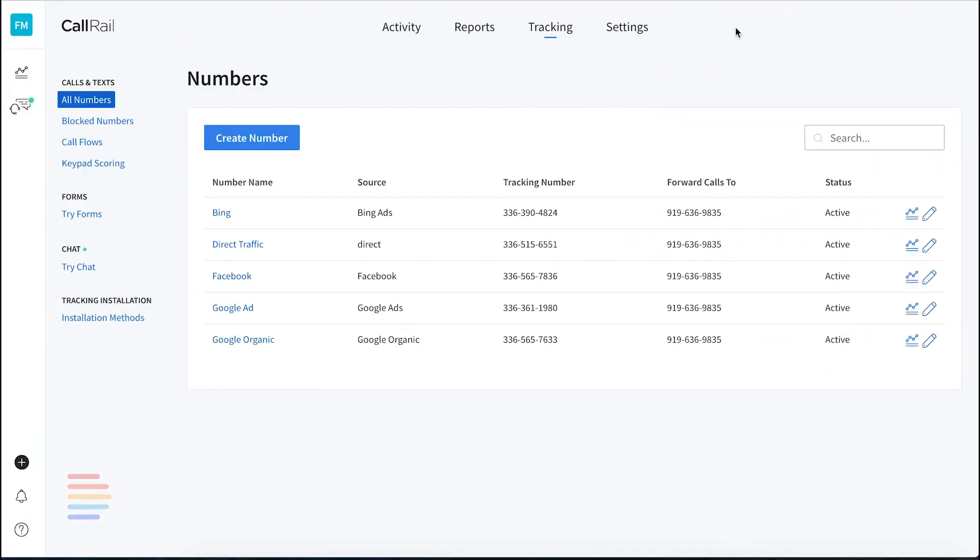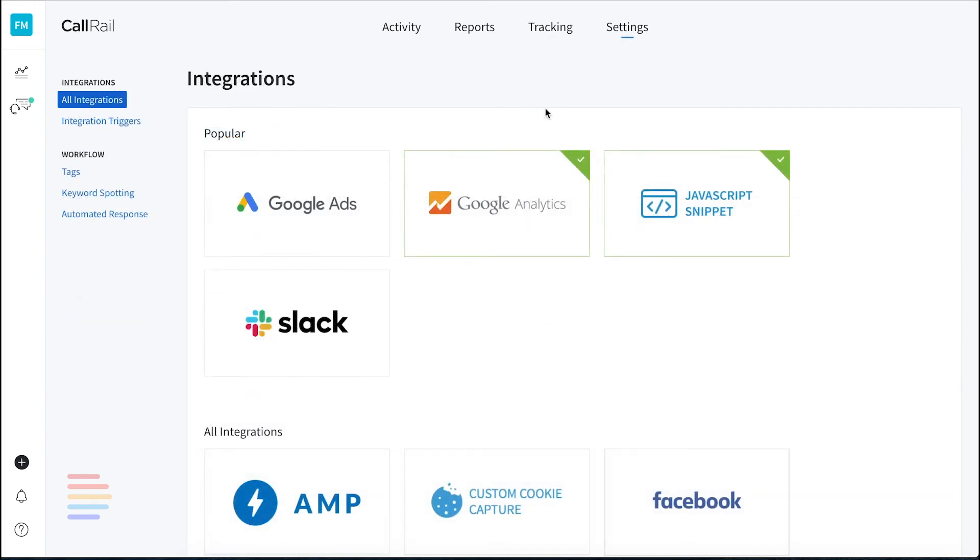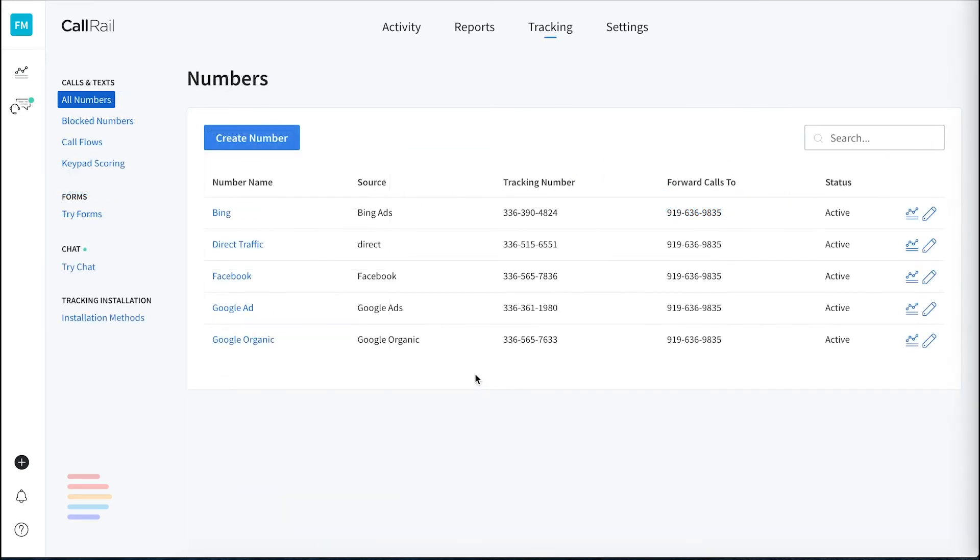We use CallRail to track inbound calls from our website. This tool works by replacing our standard main phone number listed on the website with a trackable number by source. We've configured CallRail to track events and analytics through their simple integration tool. They've already got a great library of video walkthroughs on this, which I'll link to in the description below. Once CallRail or a similar call tracking software is in place, setting up goals becomes a lot easier.